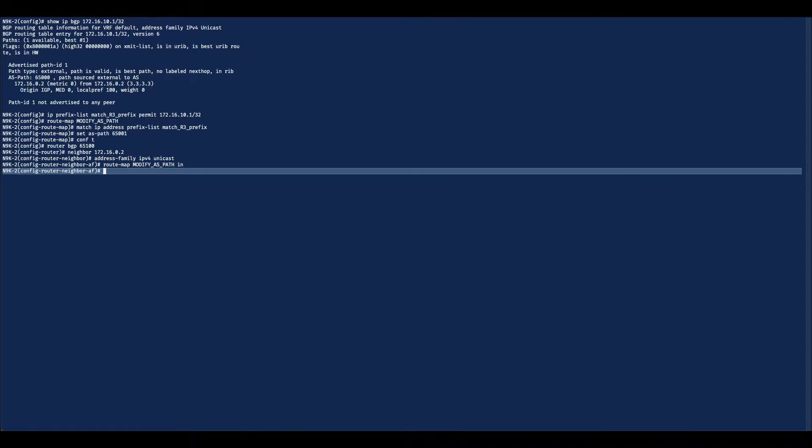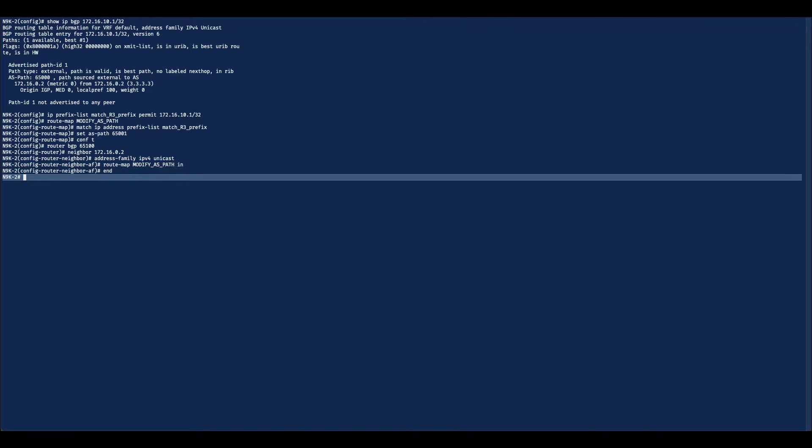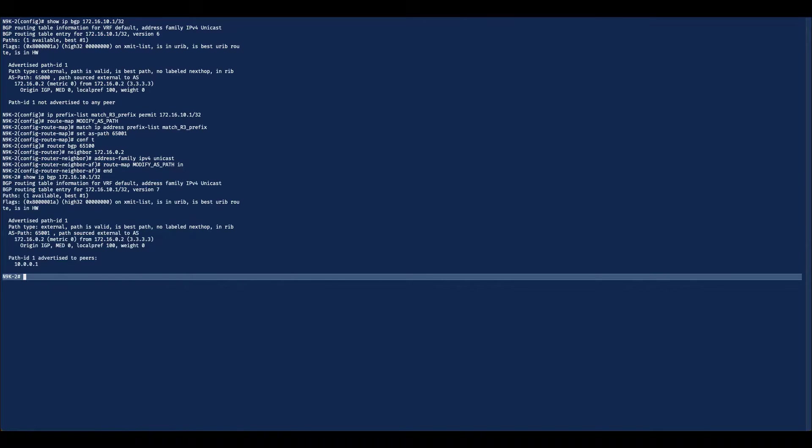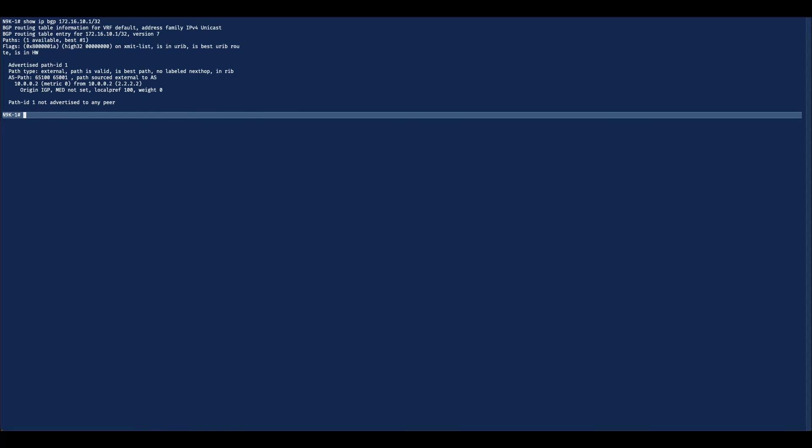As a result, the ASPath attribute for the prefix 172.16.10.1/32 will be modified to be 650001 instead of 65000, which now makes it eligible to be advertised to N9K1. Unlike the first option, there is no need to configure allow ASN on N9K1. This is because after implementing the route map on N9K2, the prefix 172.16.10.1/32 no longer has autonomous system number 65000 in its ASPath attribute. As a result, N9K1 will accept this route without additional configuration. We can verify this on N9K1 using show IP BGP 172.16.10.1/32.